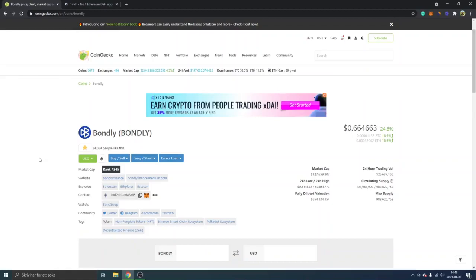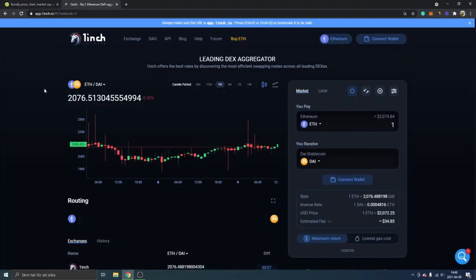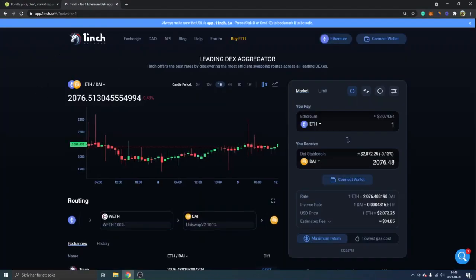Hey and welcome to this video, my name is Johannes and I will show you how to buy Bondly crypto token. We will be using 1inch DEX aggregator and I will leave a link below in the description.